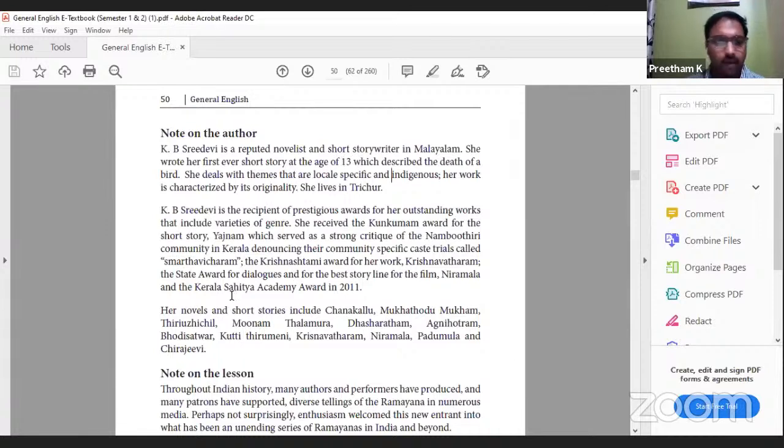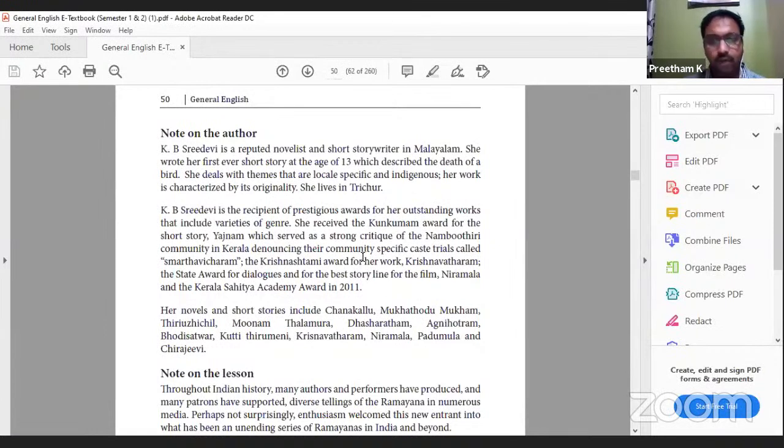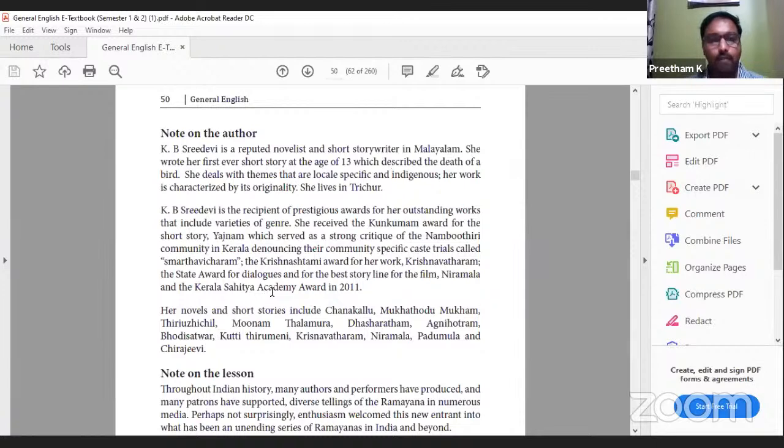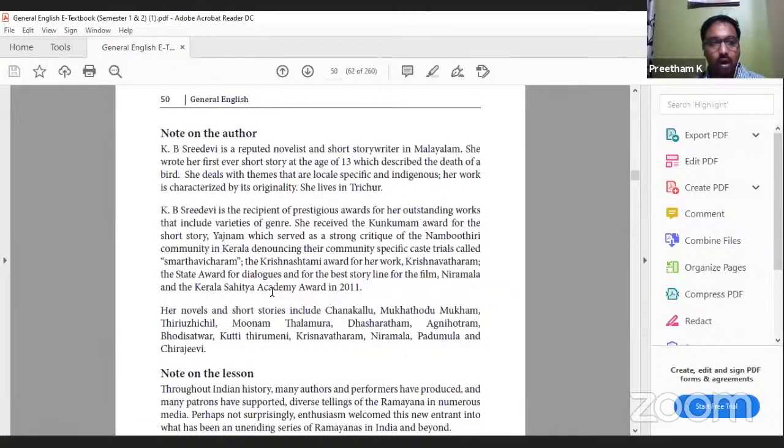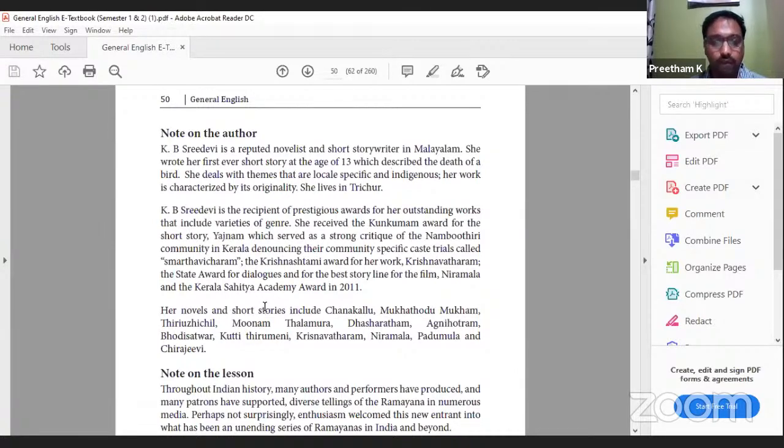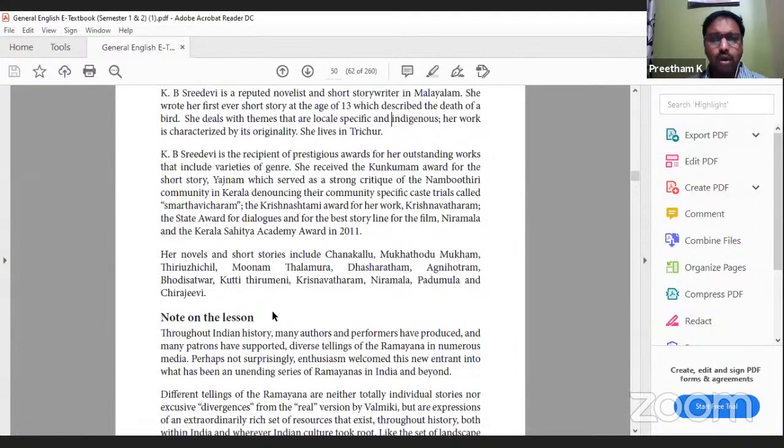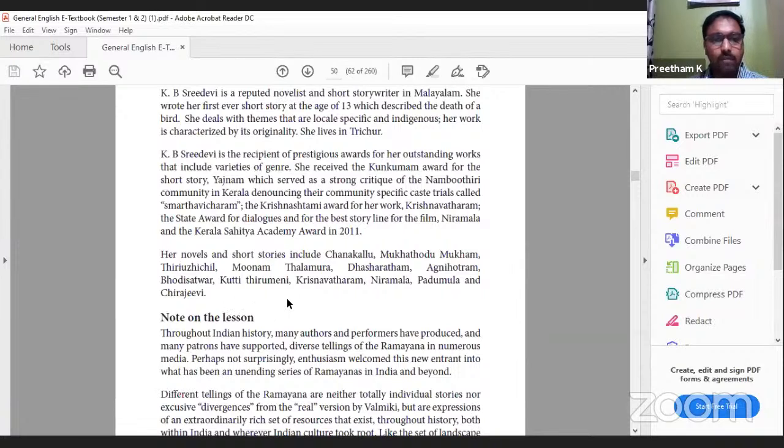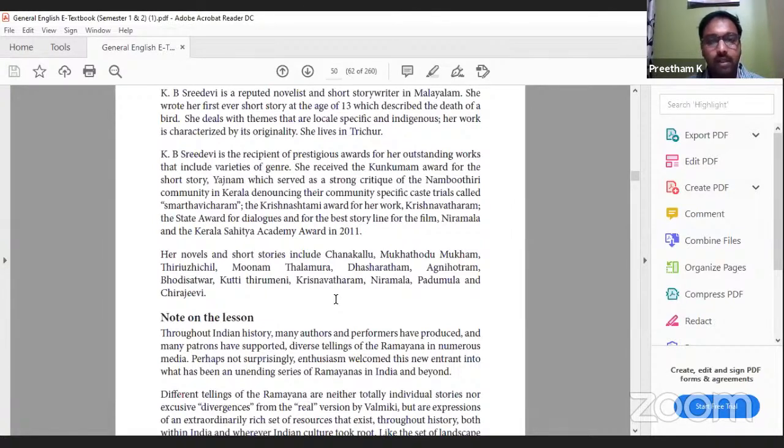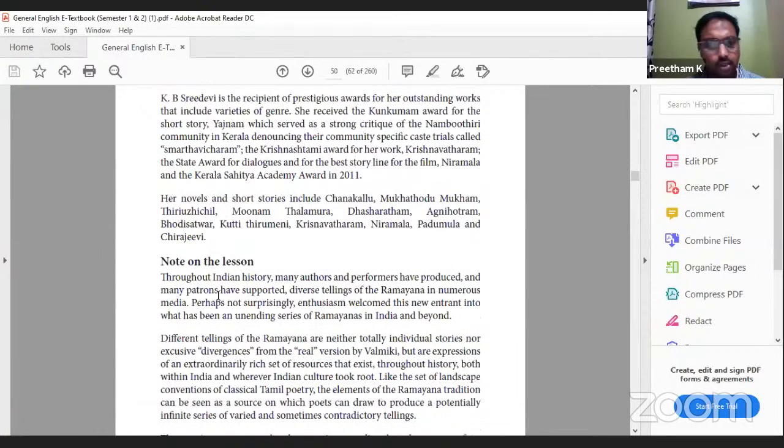K.B.S. Freedevi is the recipient of prestigious awards for her outstanding works that include varieties of genres - poetry, plays, novels, various types of literary writing. She received the Kunkumam award for the short story Yajnam, which served as a strong critique of the Nambudiri community in Kerala, denouncing their community-specific caste trails. She also received awards for best story line for film and the Kerala Sahitya Academy award in 2011.